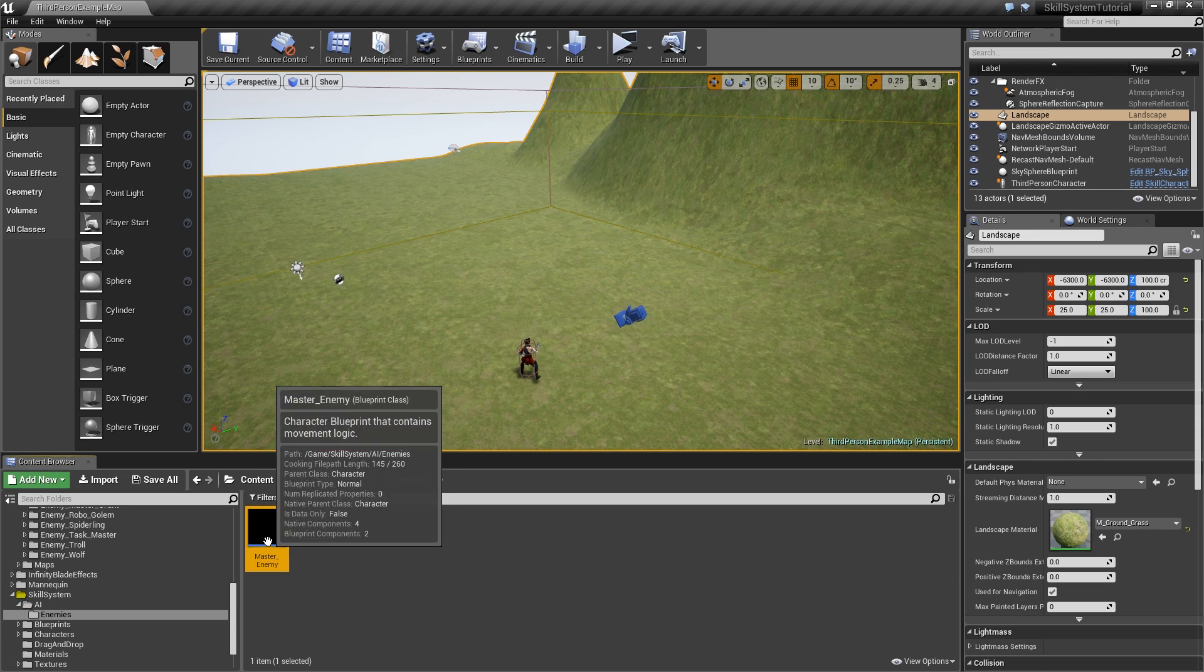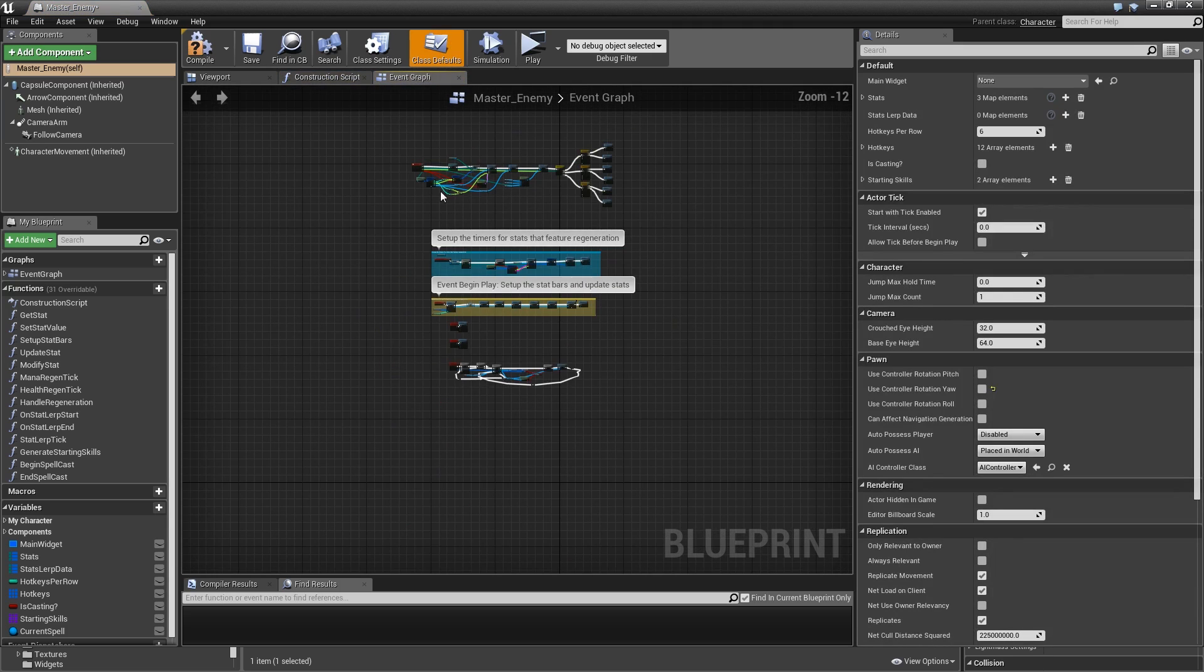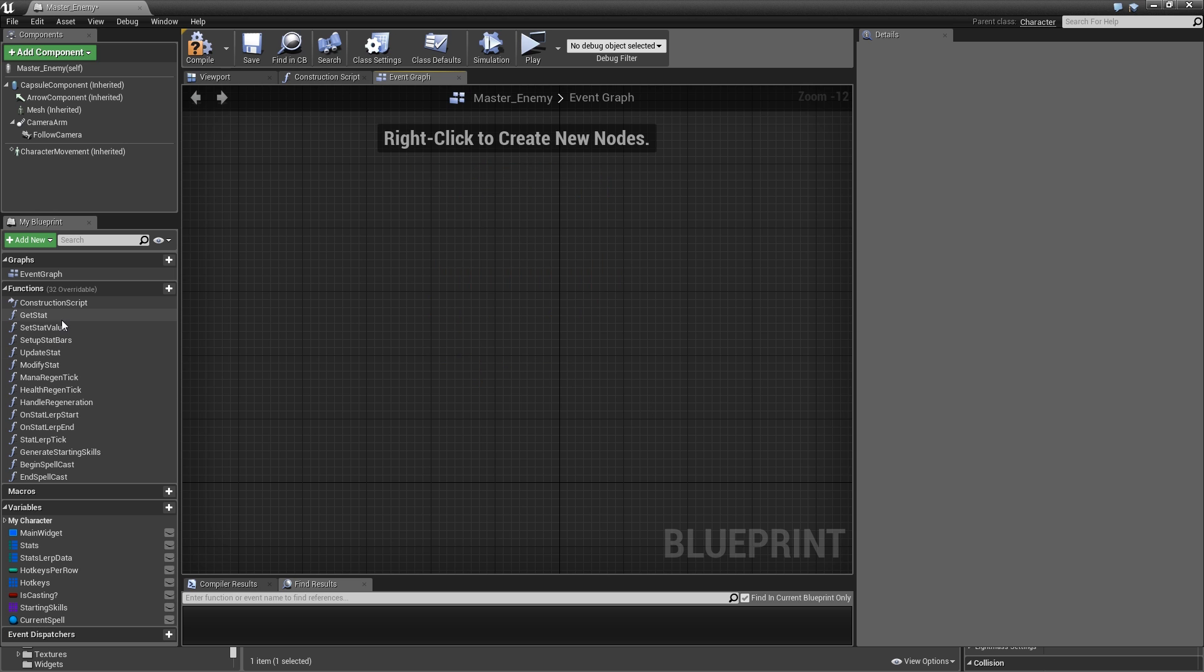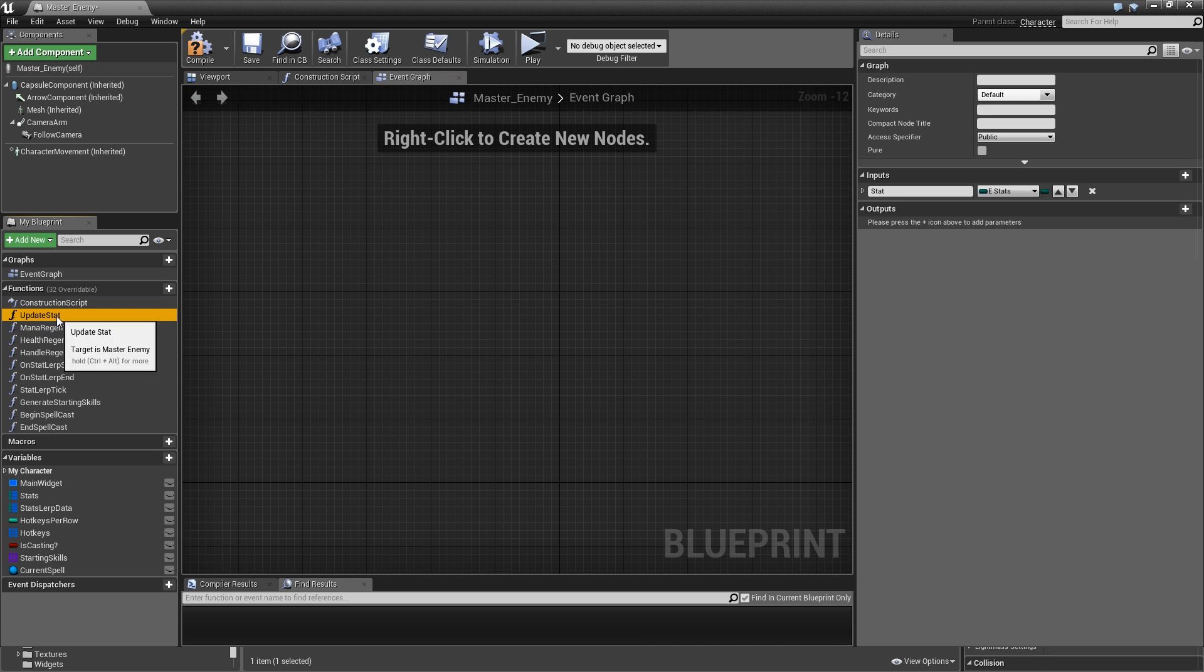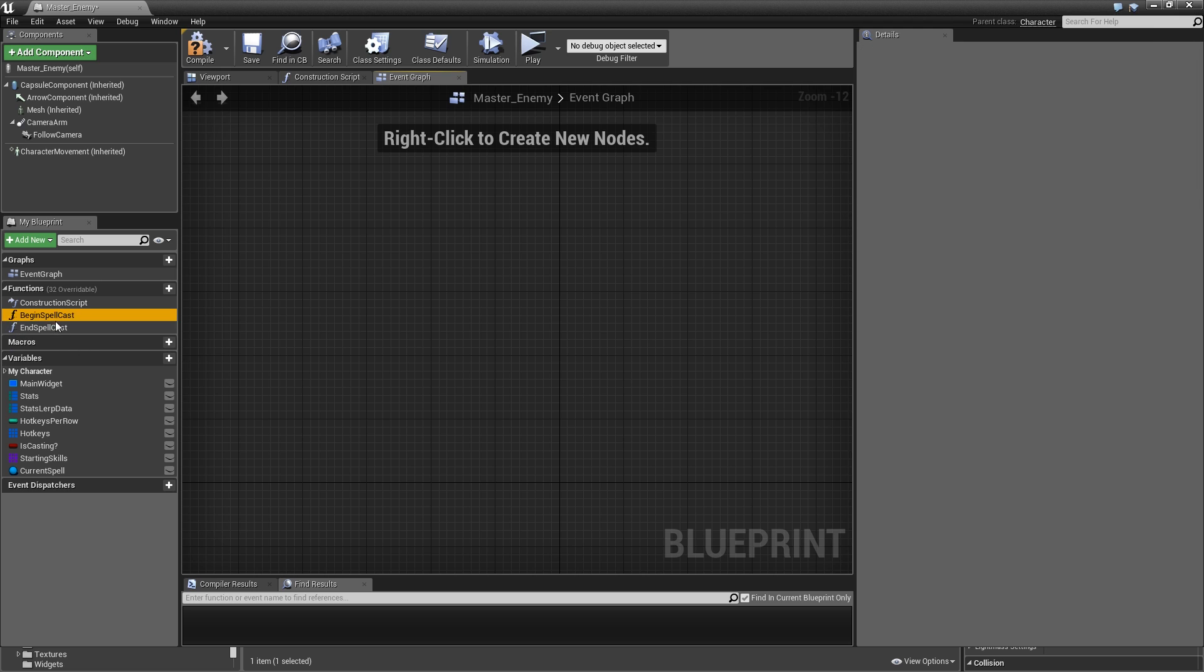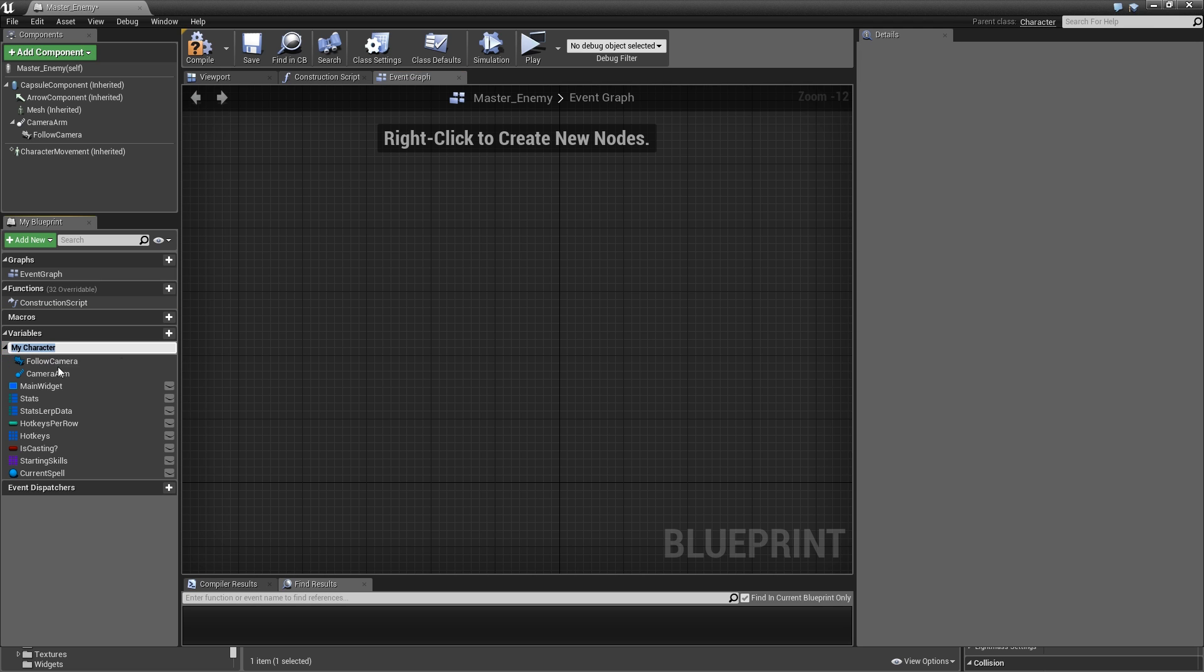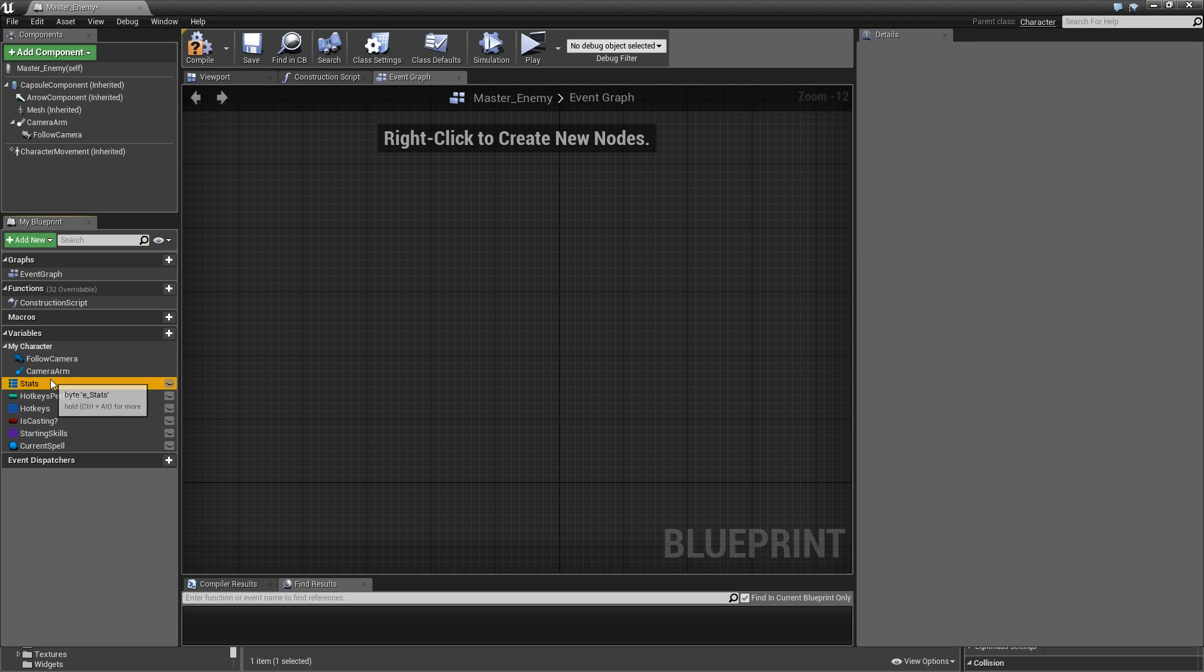Then we'll open that up and select everything here, delete it, delete all of the functions, and finally delete all of the variables.